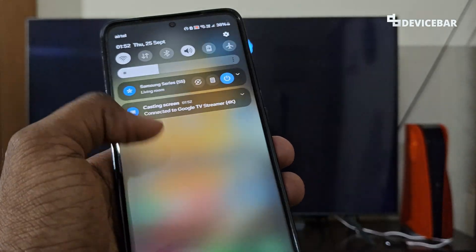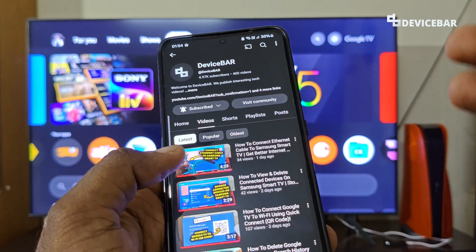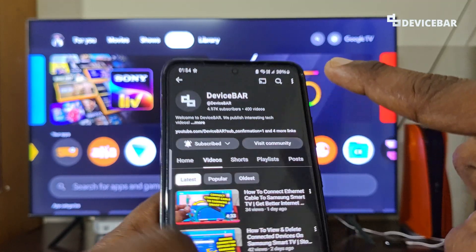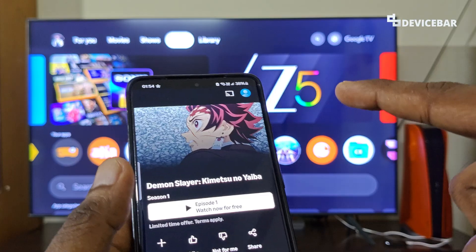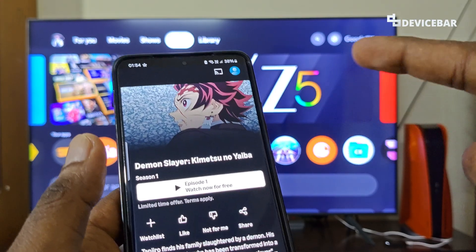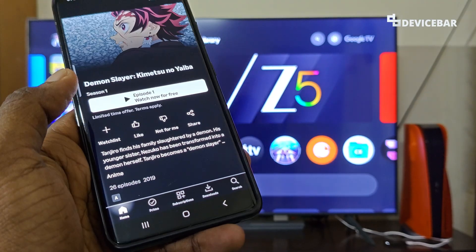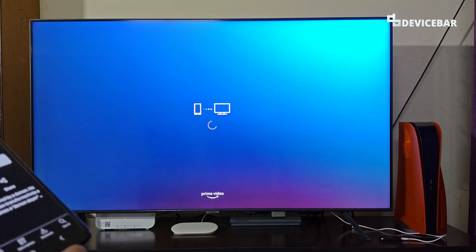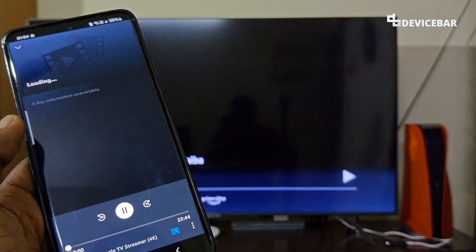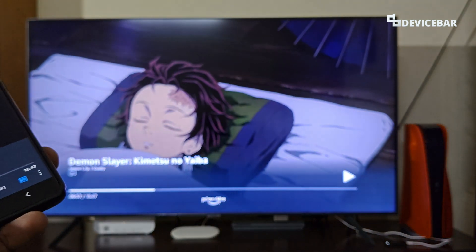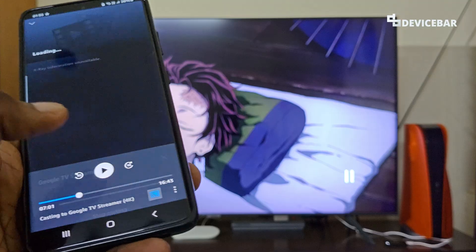To disconnect, go back to that screen mirror option and select Disconnect. For casting, individual OTT apps like YouTube, Prime Video, Hotstar, etc. have a cast icon at the top. Make sure your Google TV and smartphone are connected to the same Wi-Fi network, then select the cast icon, choose your Google TV, and it will connect after a short moment. Open the content you want to watch, and it will play on your TV. Select the cast icon again to stop casting.